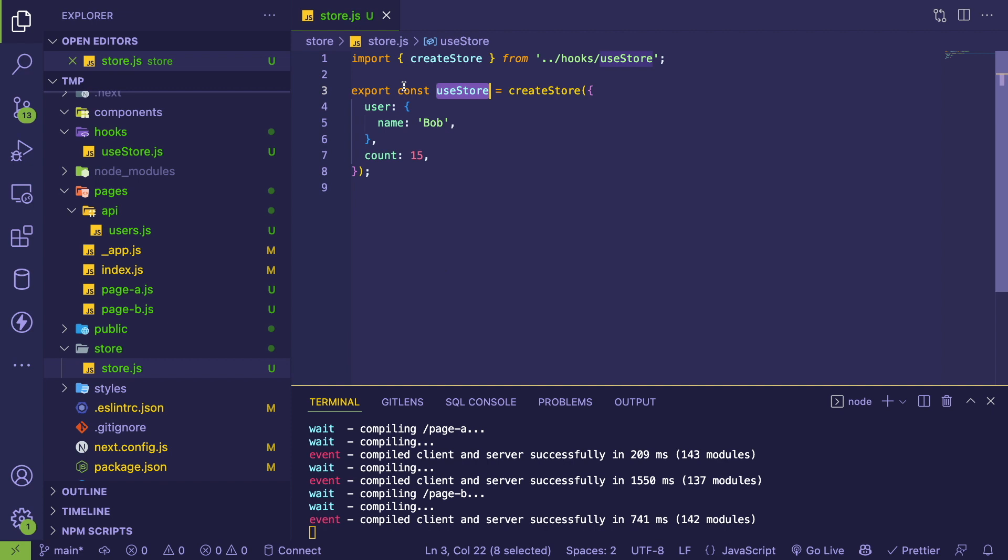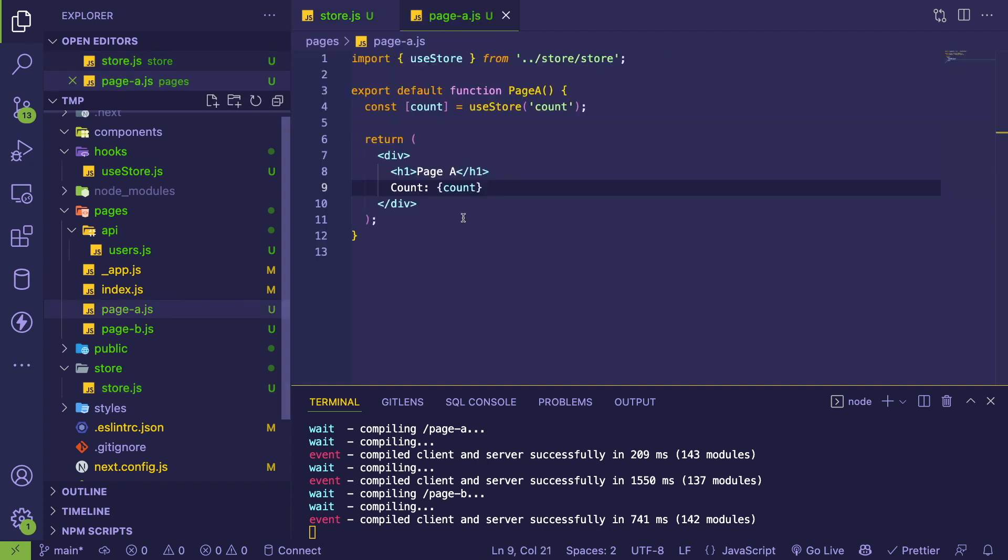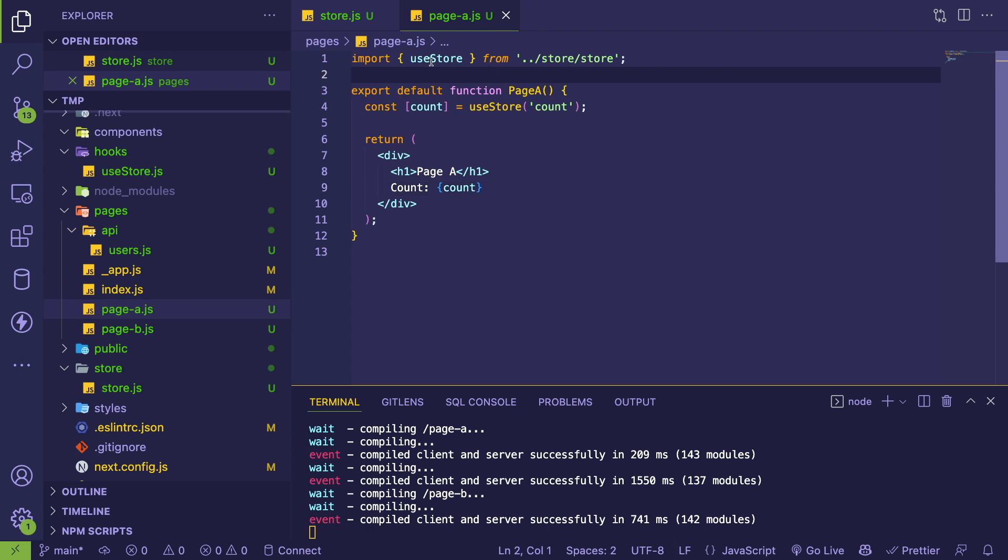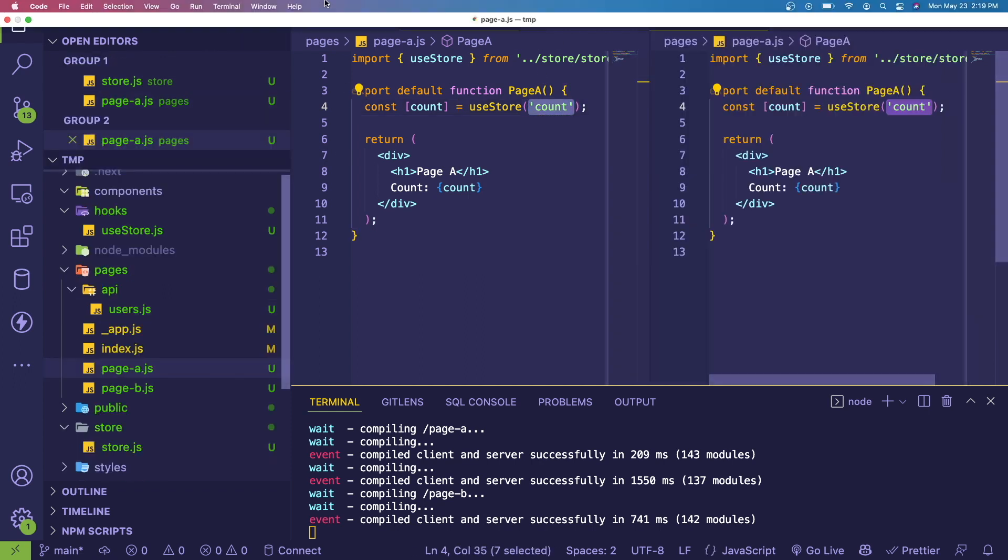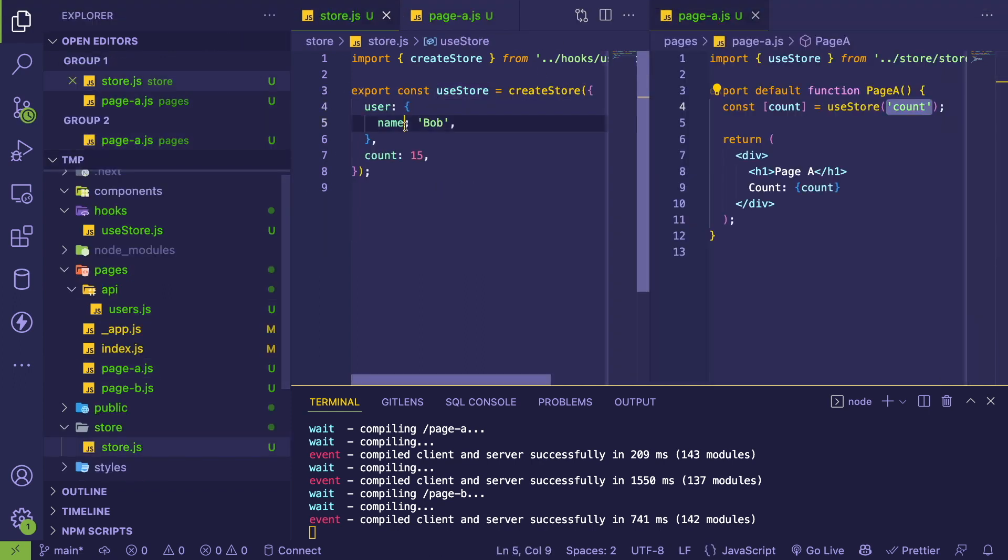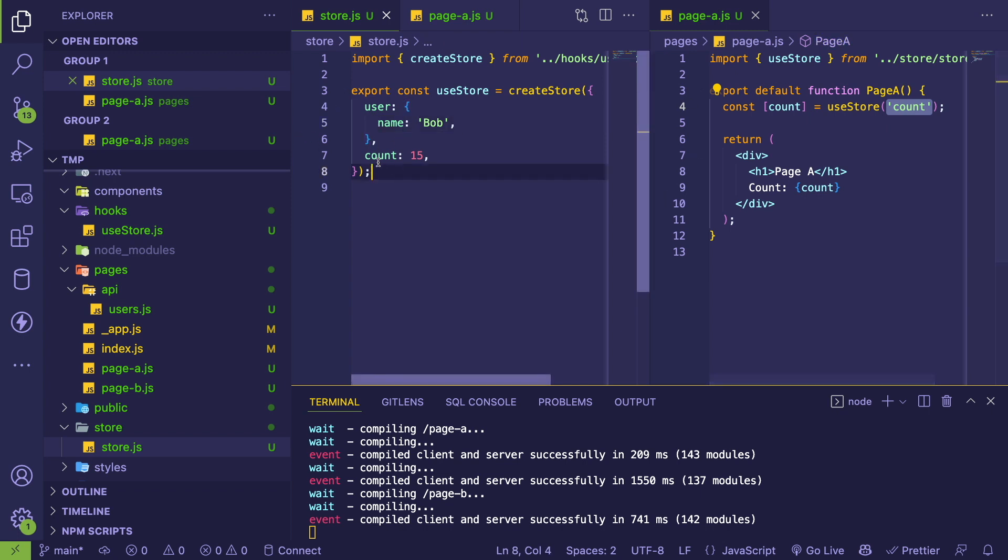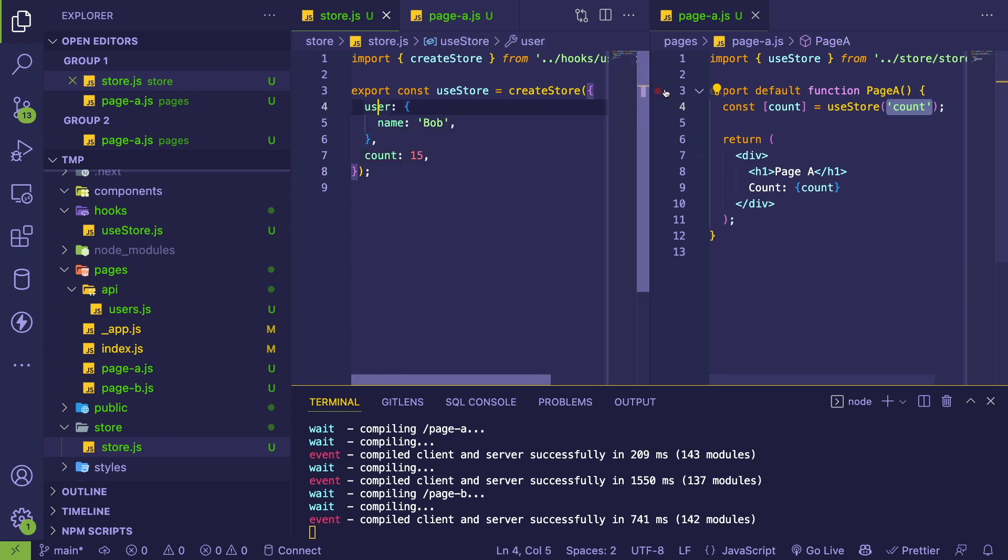I'm exporting that. If I go to Page A and show you how that's being done - we're importing that custom hook here, which allows us to basically call it with a key. This key represents the actual property you want to bind to. In this case, it could be count. You could change this to user if you wanted to.